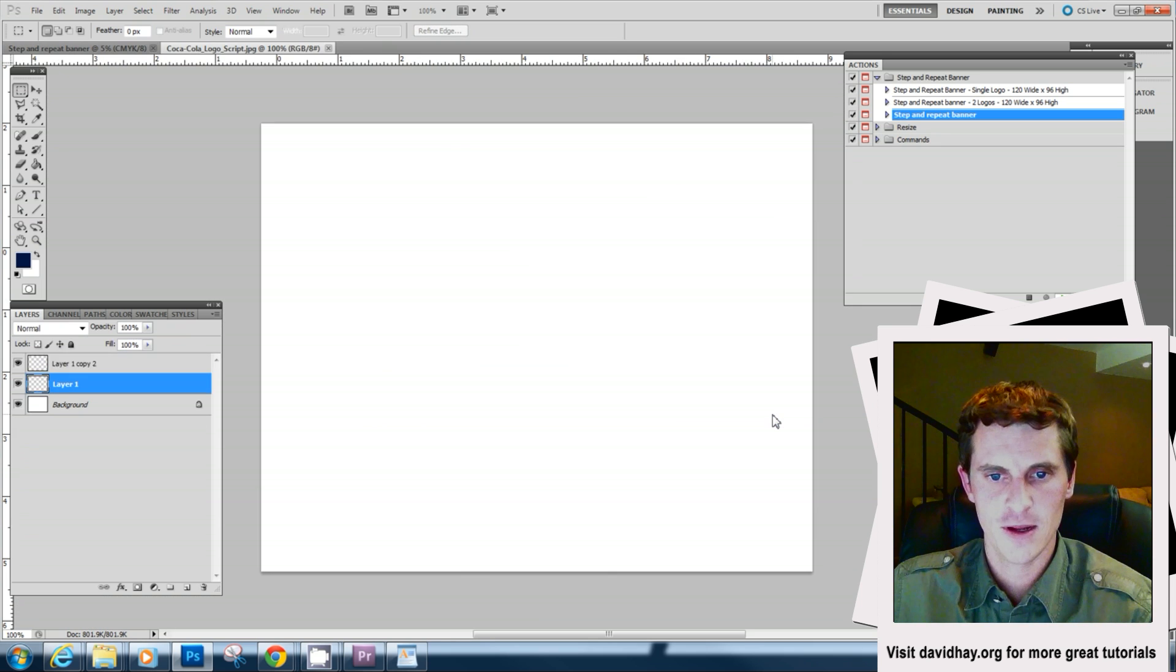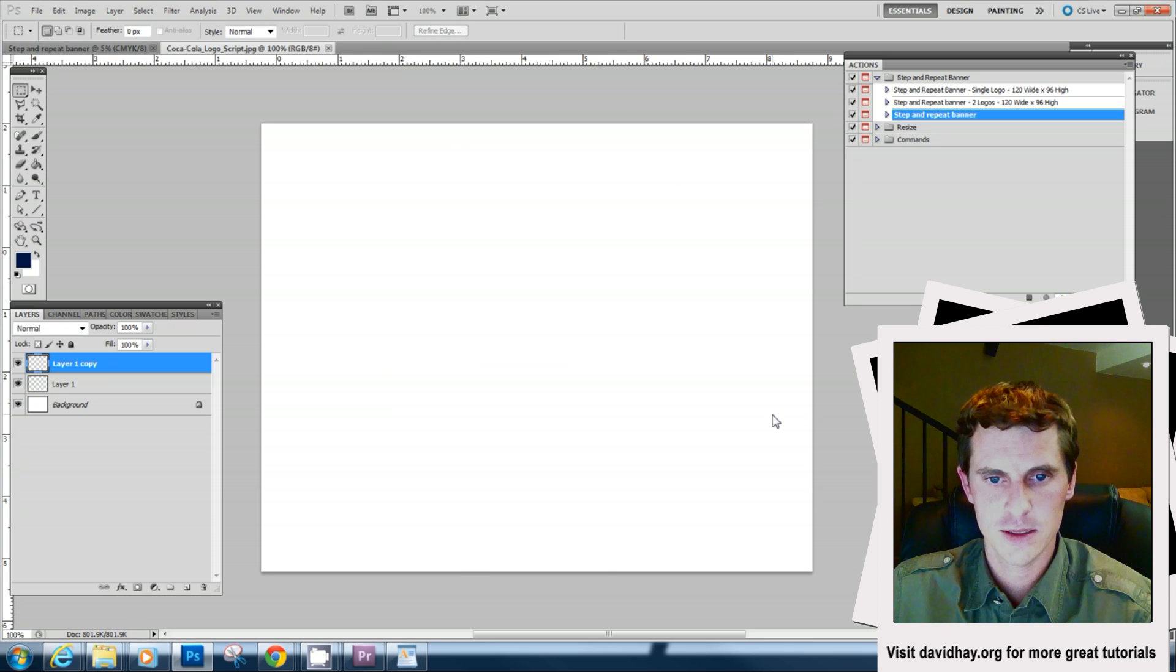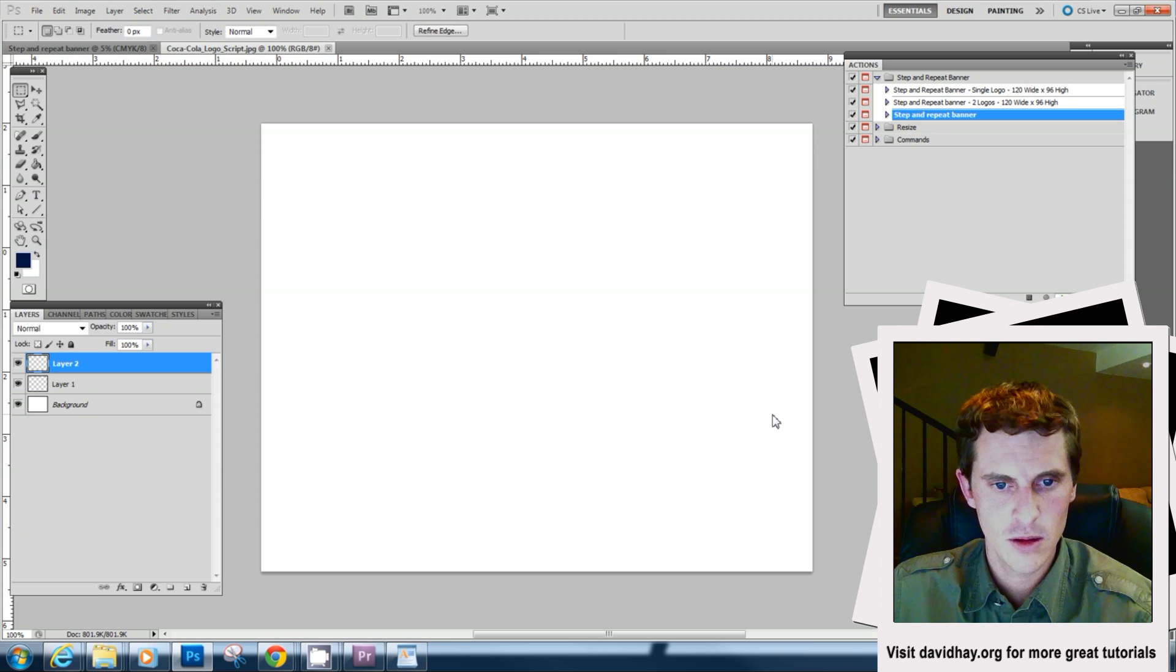Now it's made the step and repeat and asked me to add another logo. Let's add something I made a little earlier.